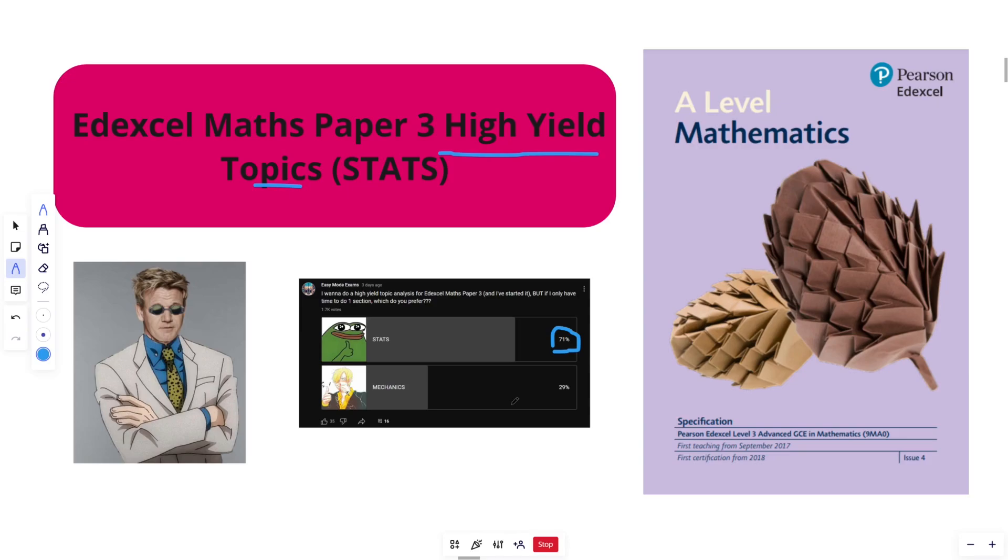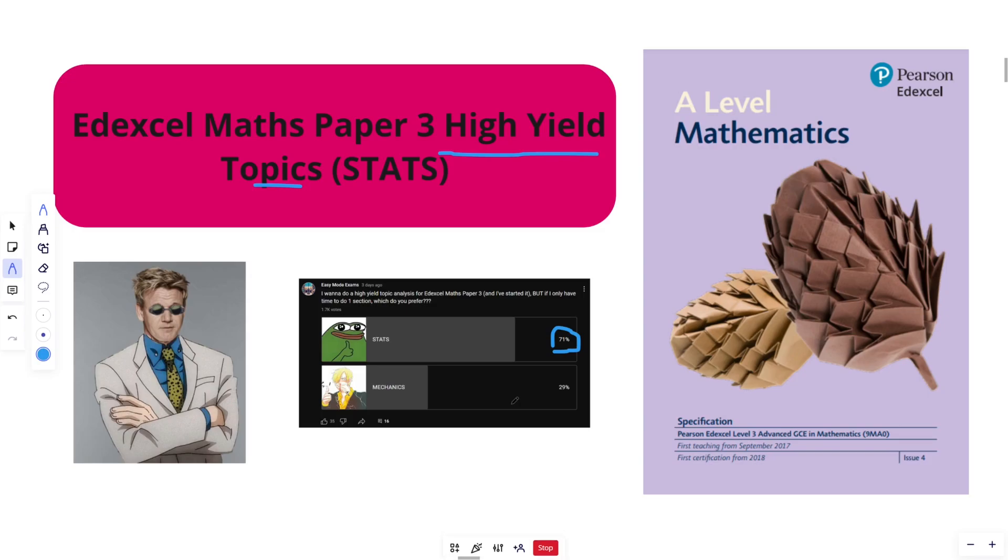So let's see what's going on. If you guys haven't seen my Paper 1 and 2 Pure videos, I essentially have analysed every single past paper from 2018 to 2023, so six papers in total to see where the high yield topics are. Essentially, if you're not aware, a high yield topic is just a topic that has favouritism by the exam board or things they need to show and test you on.